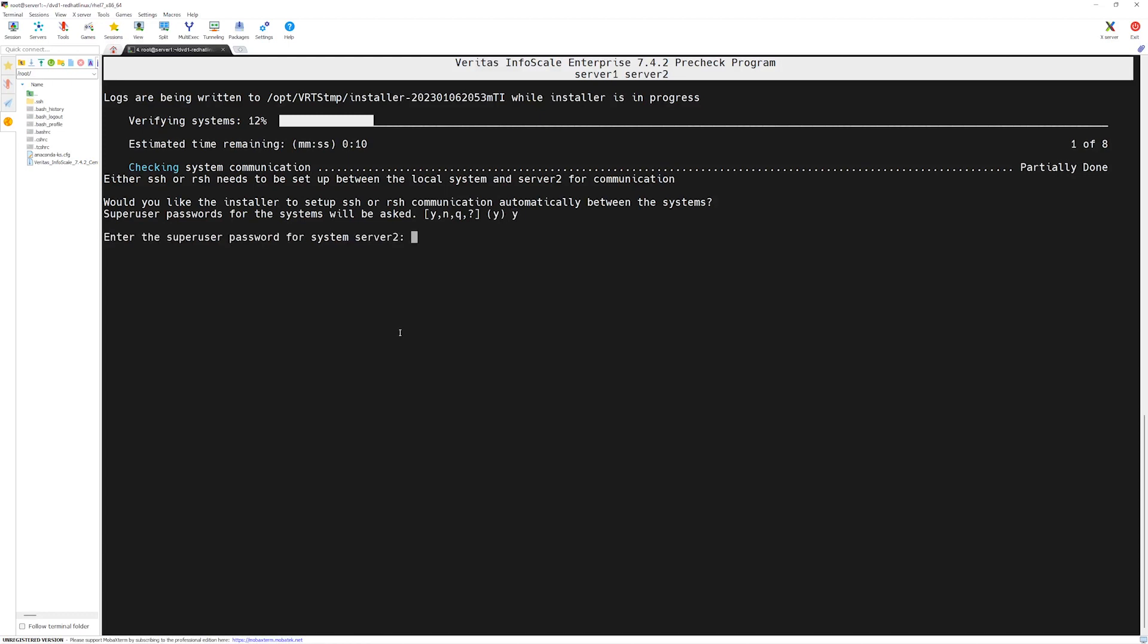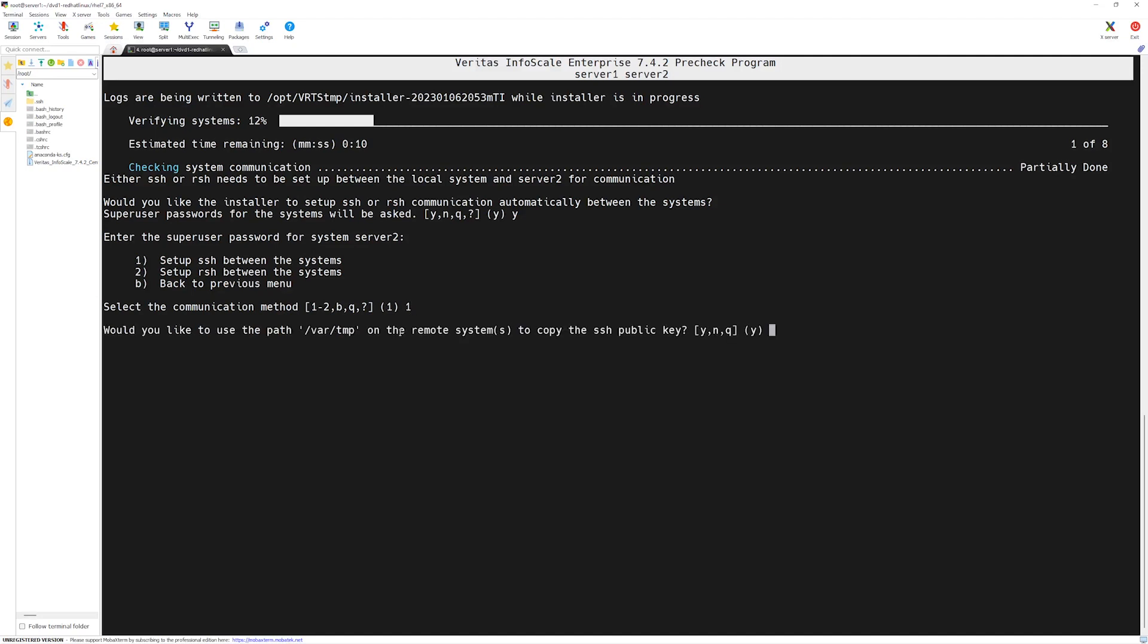Installer is asking us if we would like to set up SSH or RSH communication automatically between the systems. We will say y or yes. Then we will have to provide the password or the root password for other server. So enter the password and press enter. We wish to do the communication over SSH, so we will select number 1 and then press enter.